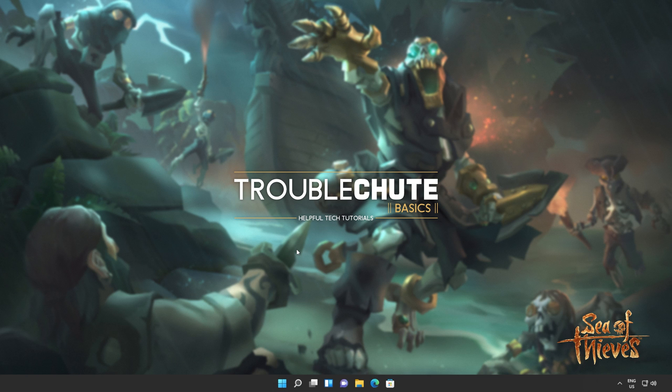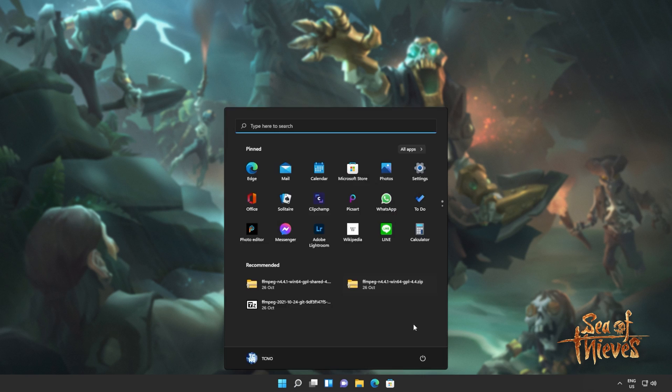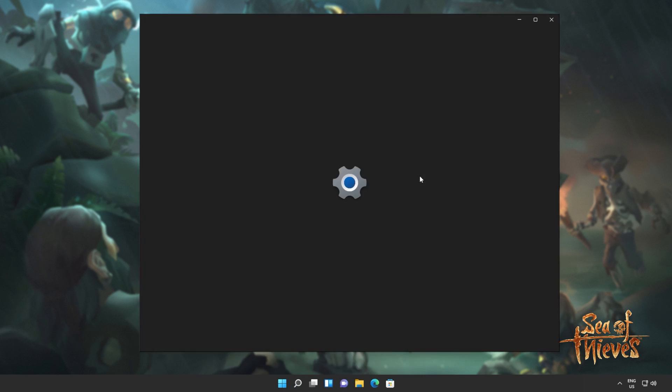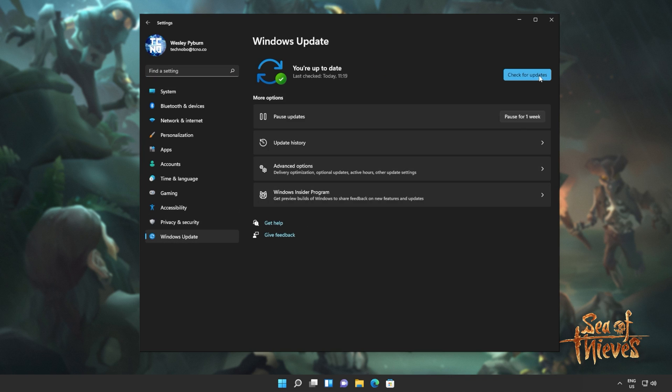So if you haven't already, update your graphics card drivers, which may help or may not help, it's always a good idea to do, and of course Windows. Hit start, open up settings, head across to Windows Update, and simply click check for updates. If you see any optional updates, you can install them.